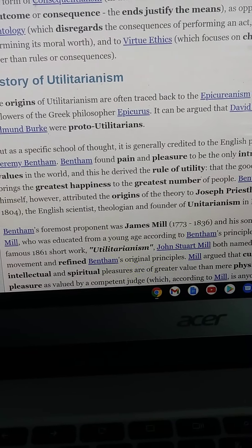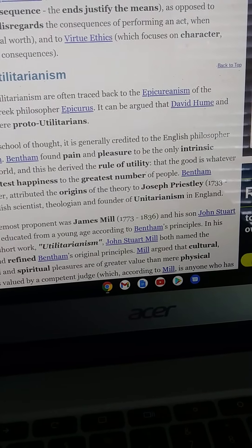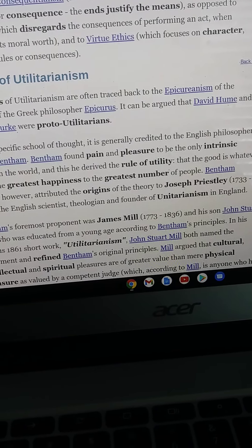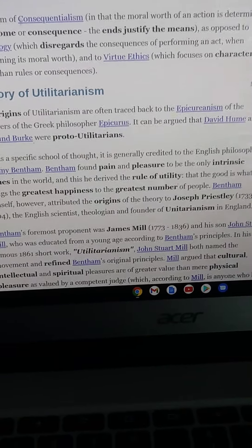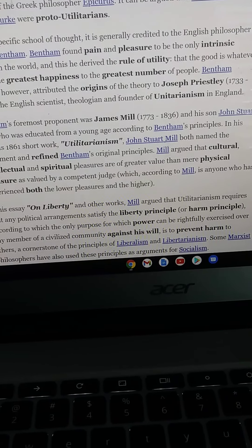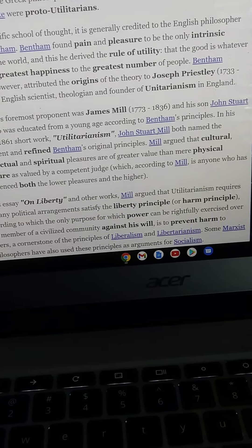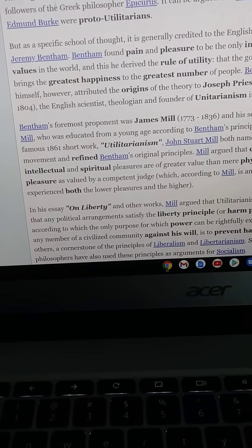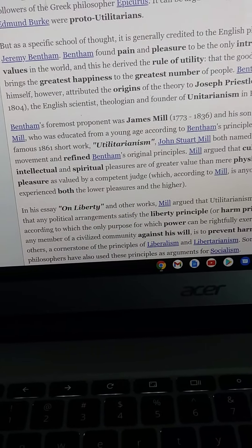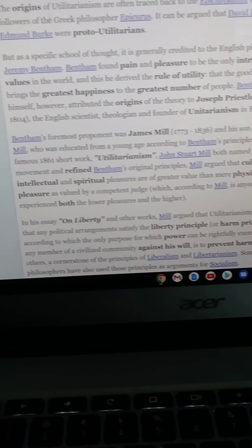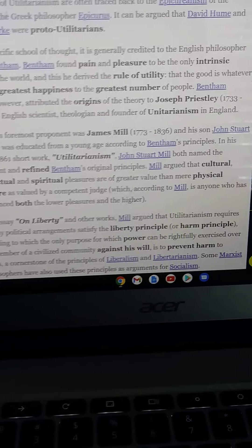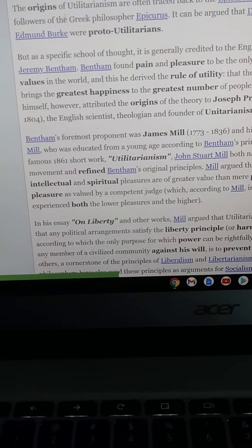Bentham's foremost proponent was James Mill, 1773–1836, and his son John Stuart Mill, who was educated from a young age according to Bentham's principles. In his famous 1861 short work 'Utilitarianism,' John Stuart Mill both named the movement and refined Bentham's principles. Mill argued that cultural, intellectual, and spiritual pleasures are of greater value than physical pleasures, as valued by a competent judge — which, according to Mill, is anyone who has experienced both lower and higher pleasures.